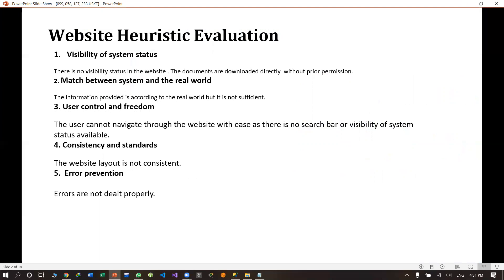Secondly, match between system and the real world. All options or content of our existing website is exactly matching the real world, but the information is not sufficient.